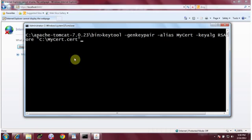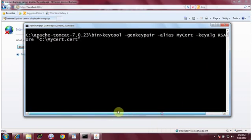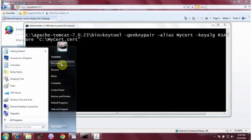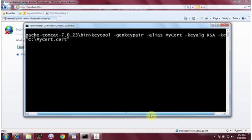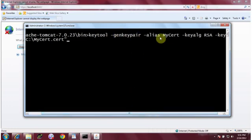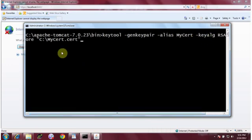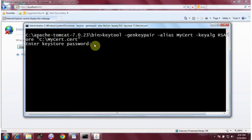I'll generate the certificate in C drive — 'C:\mycertificate.cert'. If you don't specify the keystore argument, it will be generated in the home folder of the currently logged-in user. So the full command is: keytool -genkeypair -alias mycert -keyalg RSA -keystore C:\mycertificate.cert. Hit enter.